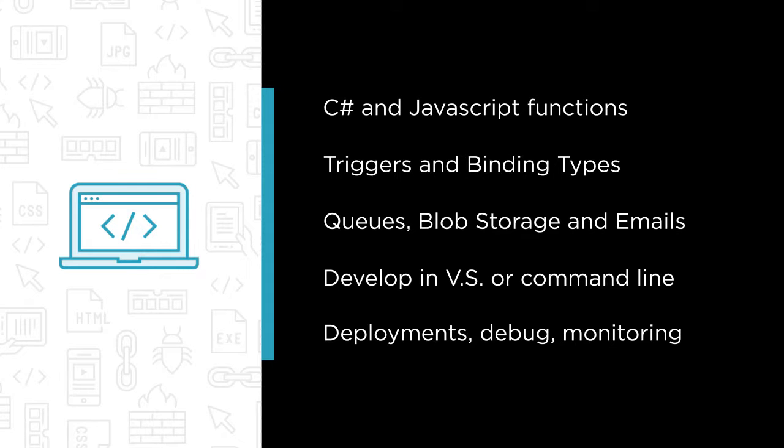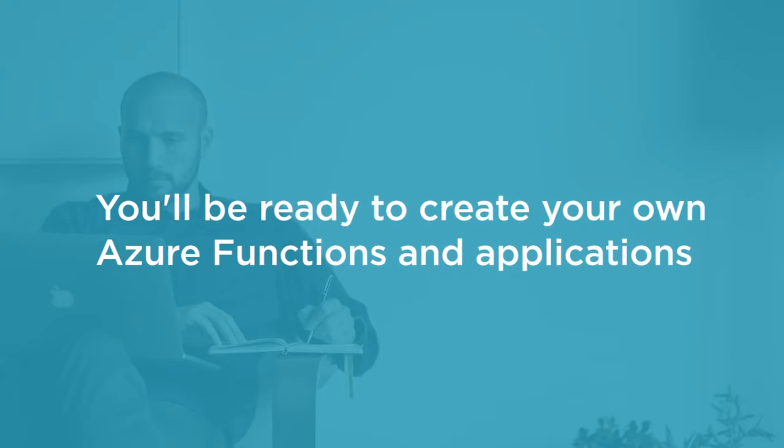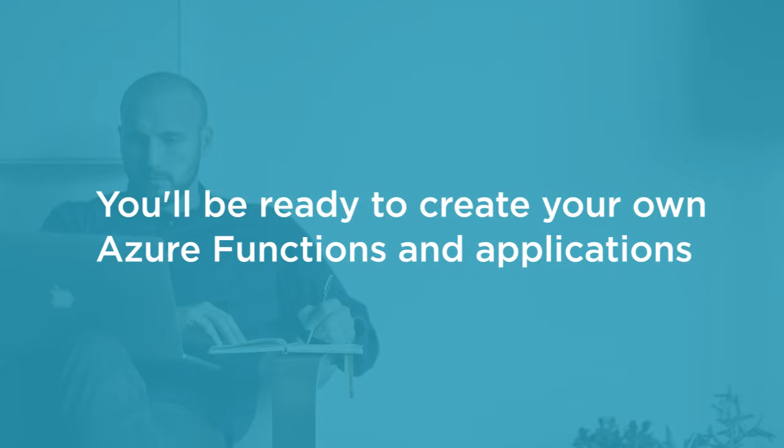And by the end of this course you'll be ready to create, deploy, and manage your own Azure Functions applications. And I also hope that you'll have lots of ideas for how you can incorporate them into your own cloud-based applications, as I think they're applicable in a very wide range of scenarios.